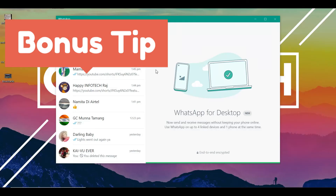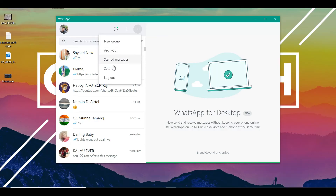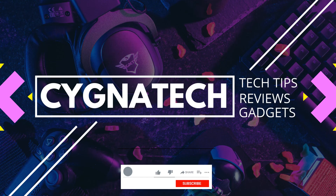As a bonus tip, do not log out from the application on your Windows 10 PC, so that the next time you open WhatsApp on your desktop it opens straight away without needing to scan a QR code again.